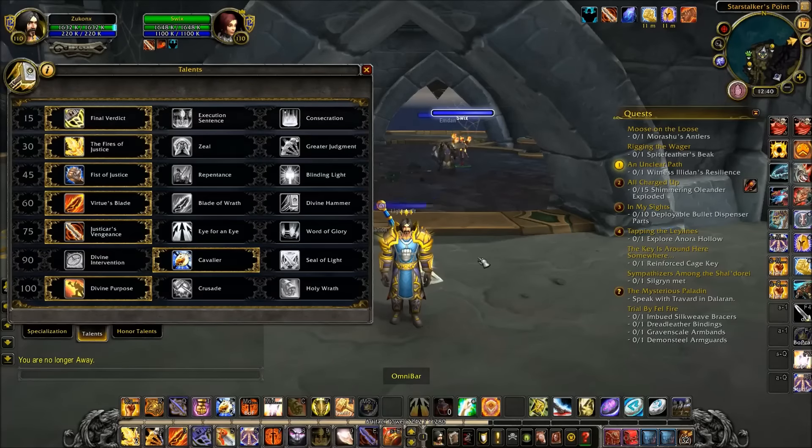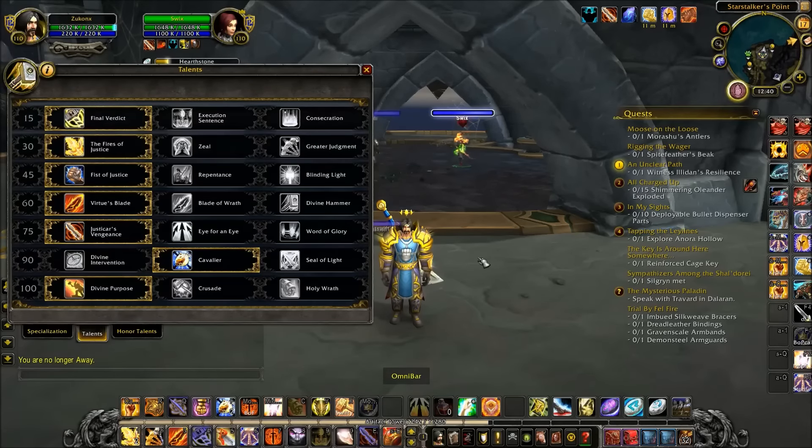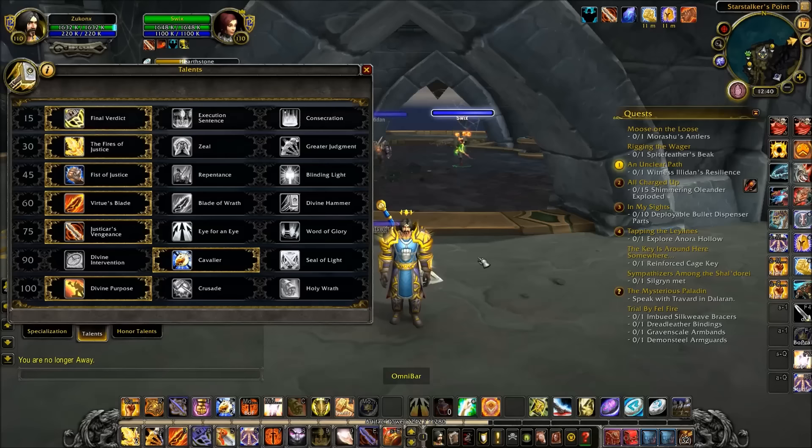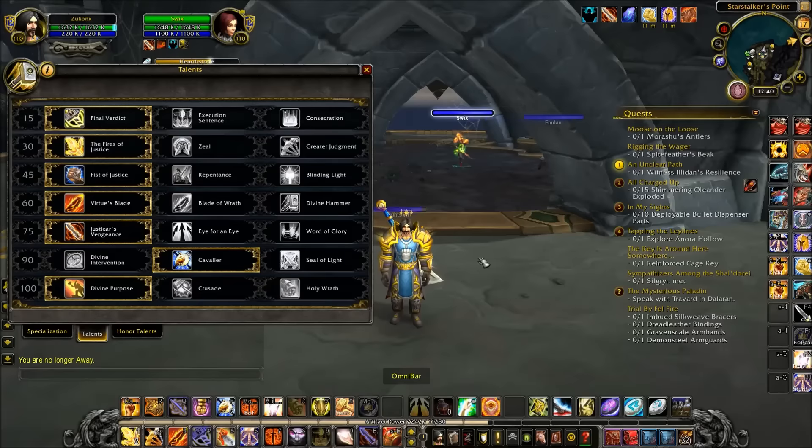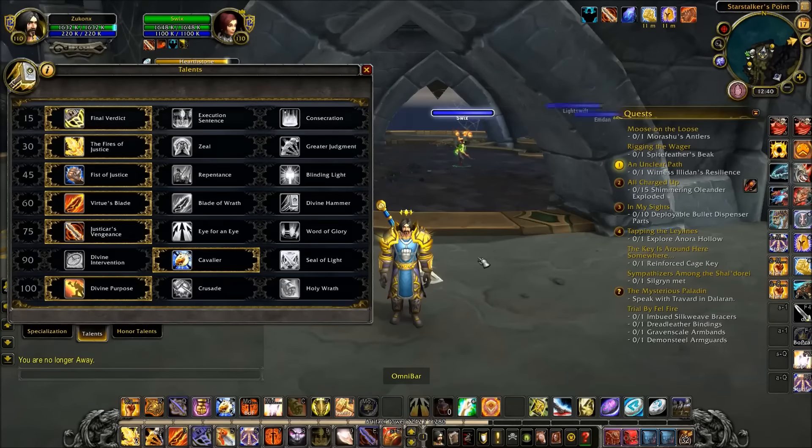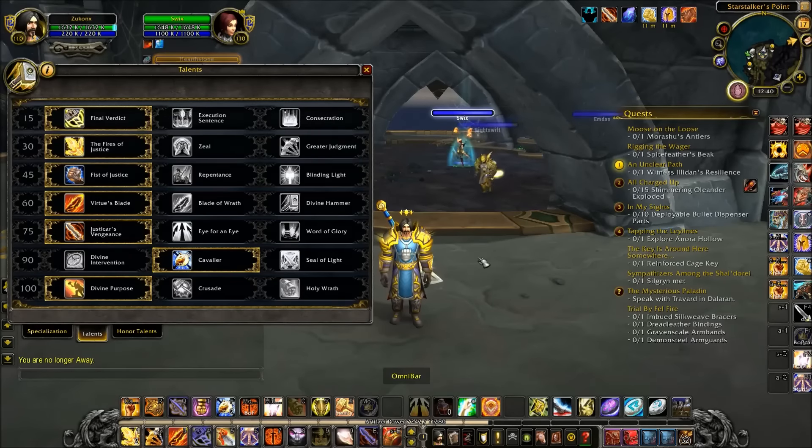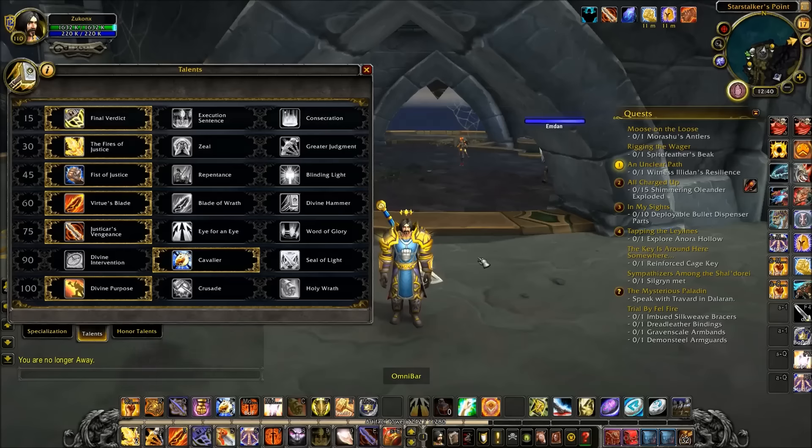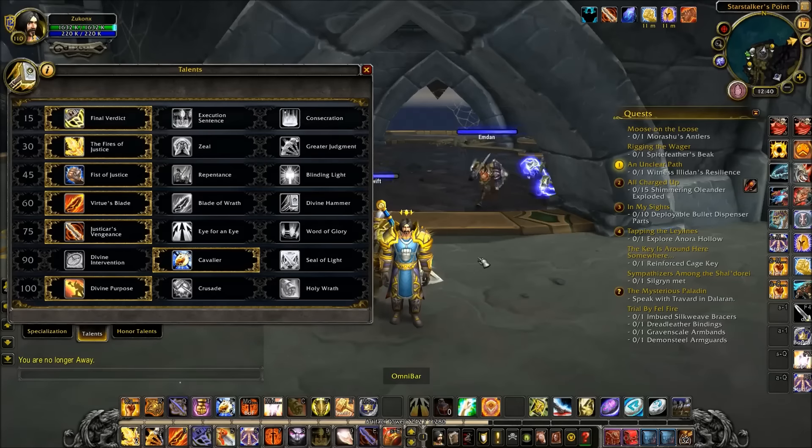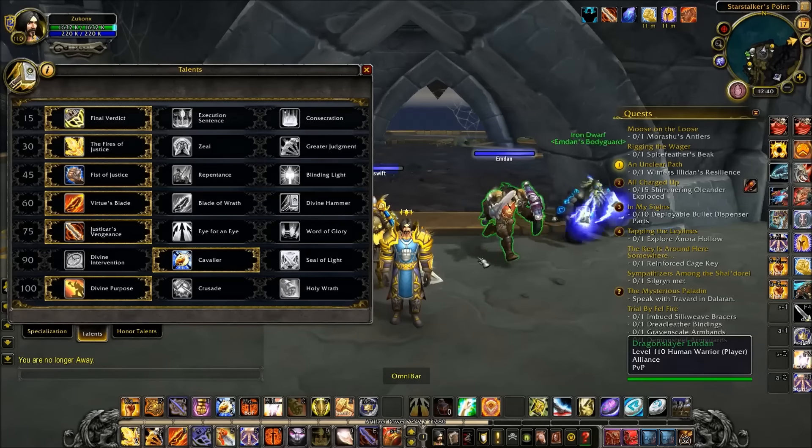Hey what's up guys, Zucon here. Today I'm going over the changes coming to the Retribution Paladin in patch 7.1. I'm mainly going to focus on PvP and talk a little bit about PvE as well.